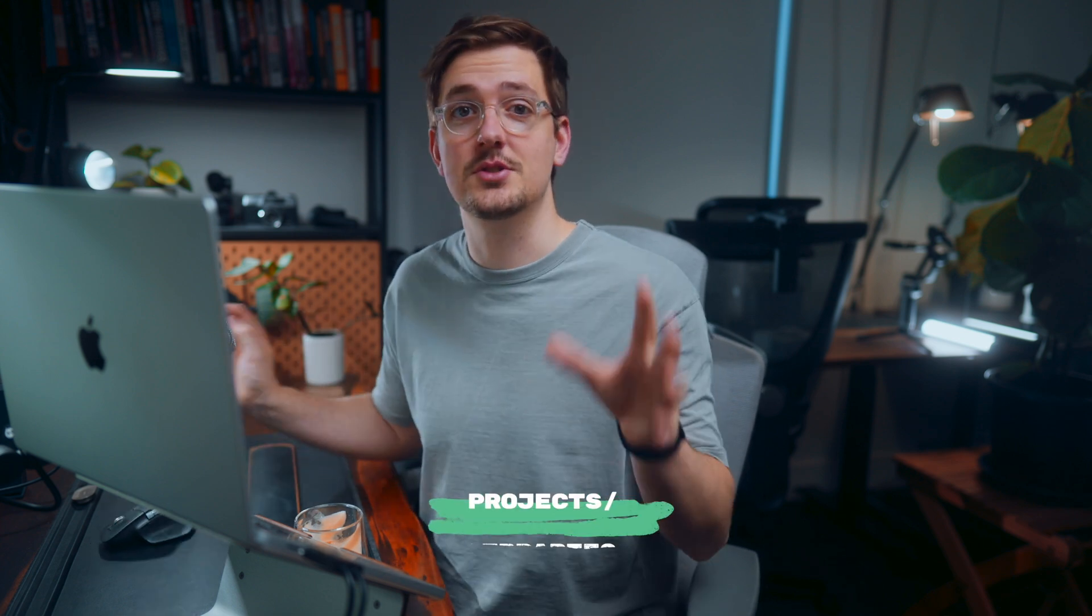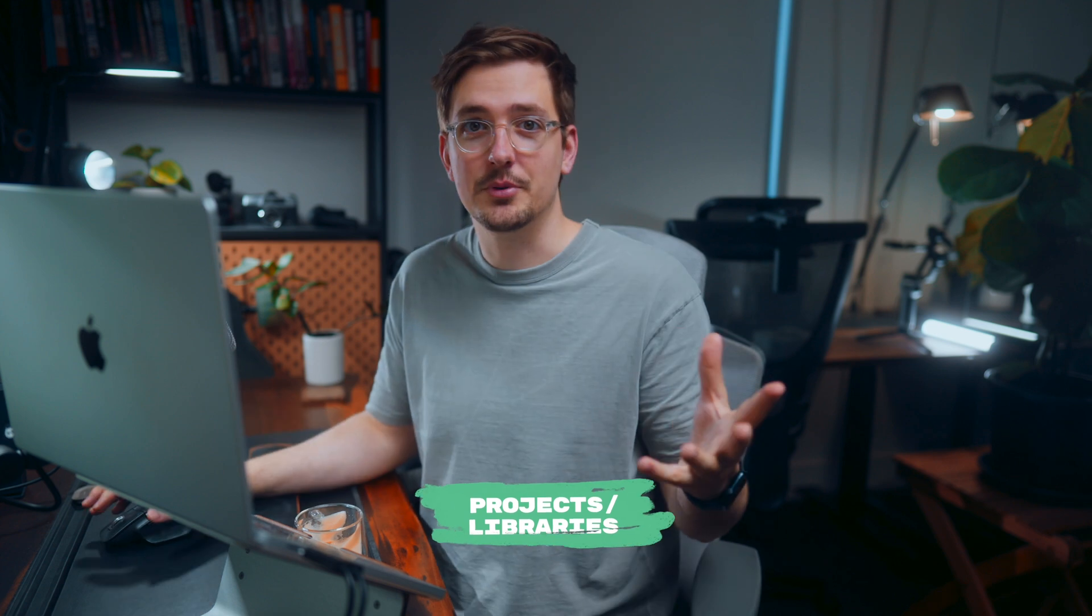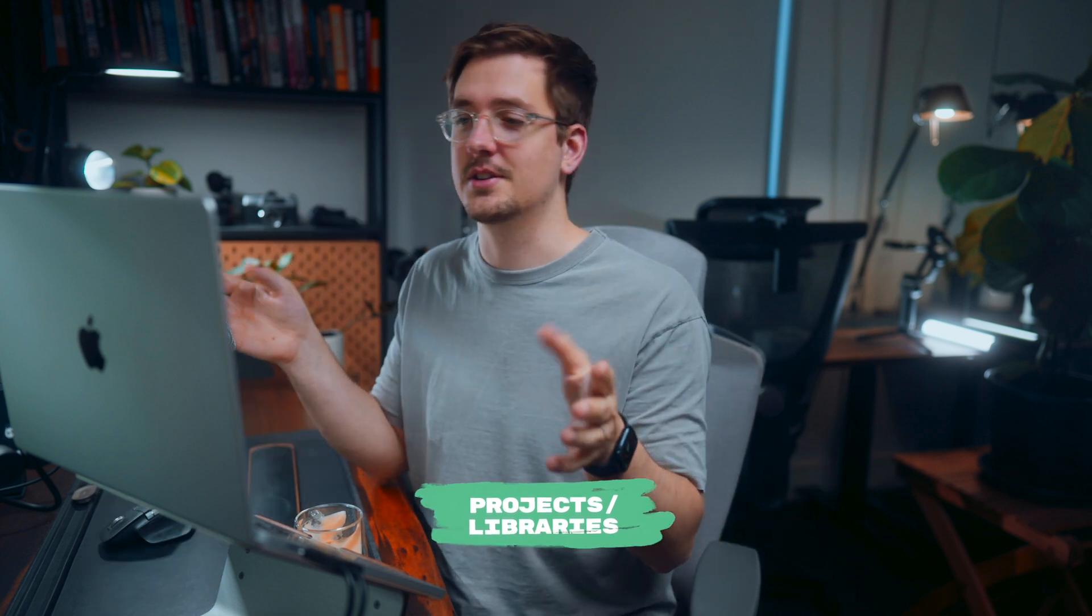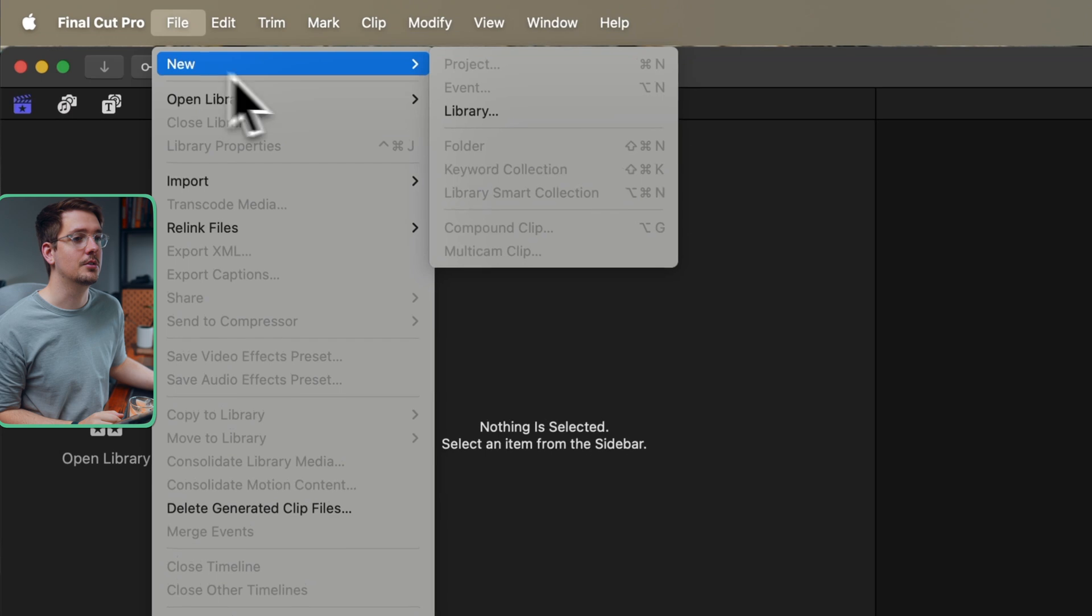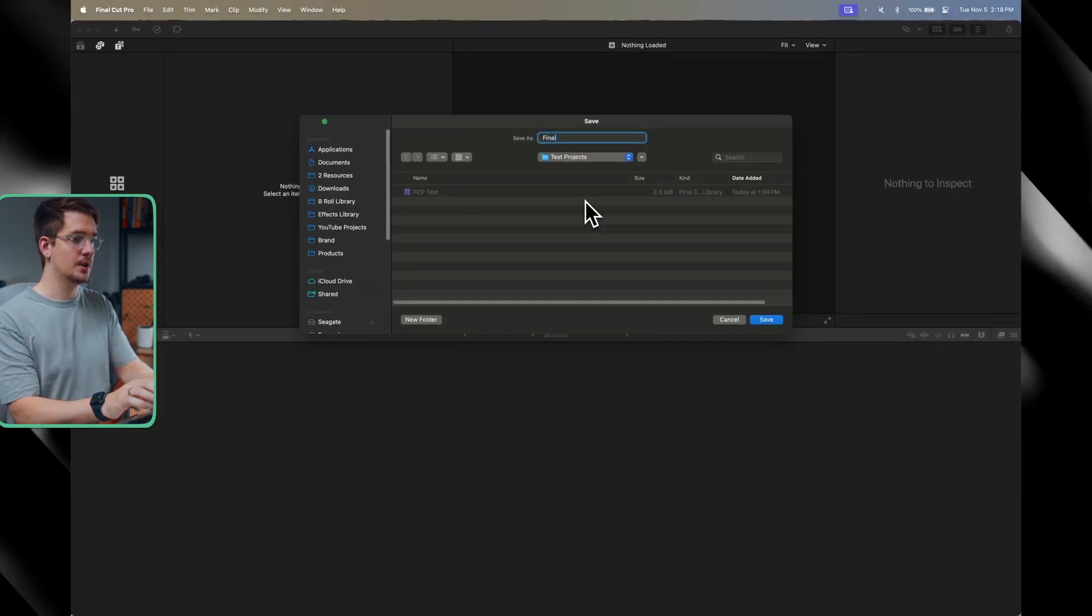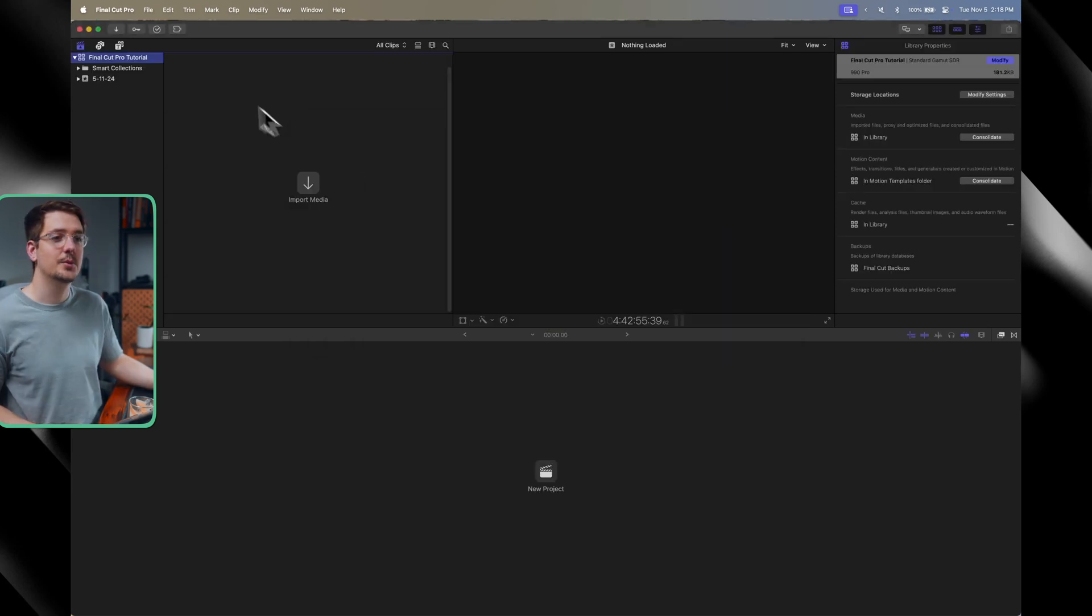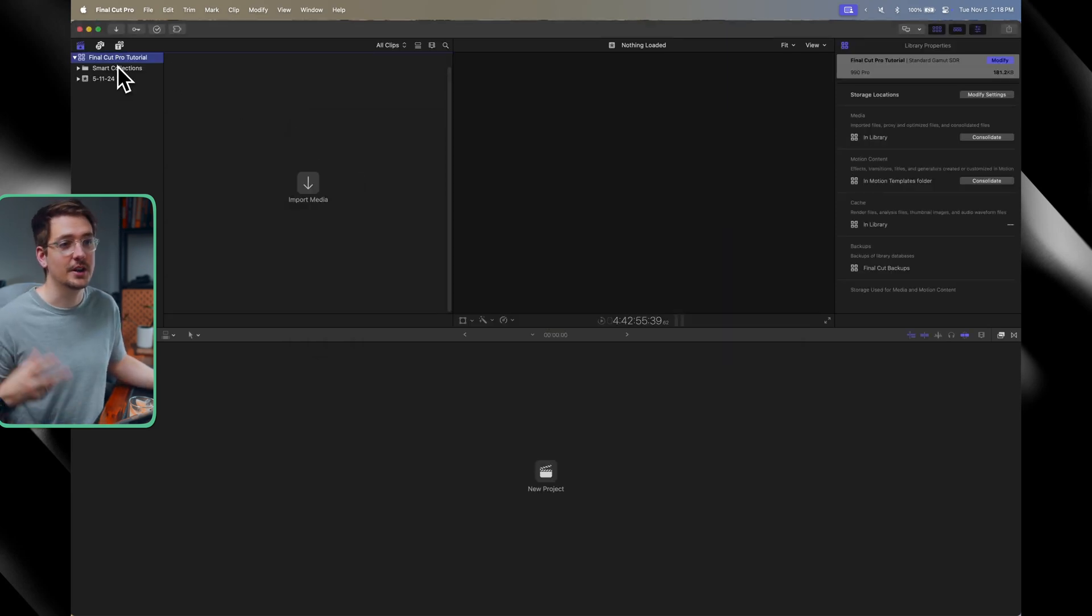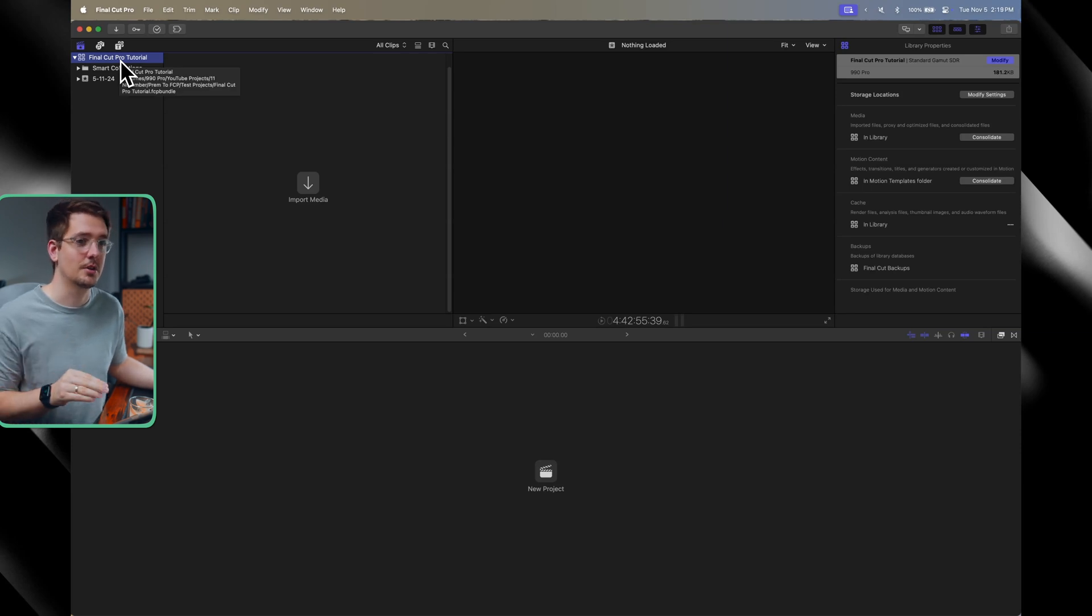So the first thing to think about is projects or libraries. Now in Premiere Pro, your projects are called projects, right? So that's where all of your sequences and footage and audio and everything is organized. In Final Cut Pro, they're just called libraries. So I'm just going to go file, new library, and then I'm just going to call it Final Cut Pro and then hit save. And now we have a library open in Final Cut Pro. And again, just think about this as like a project that you would have in Premiere Pro.